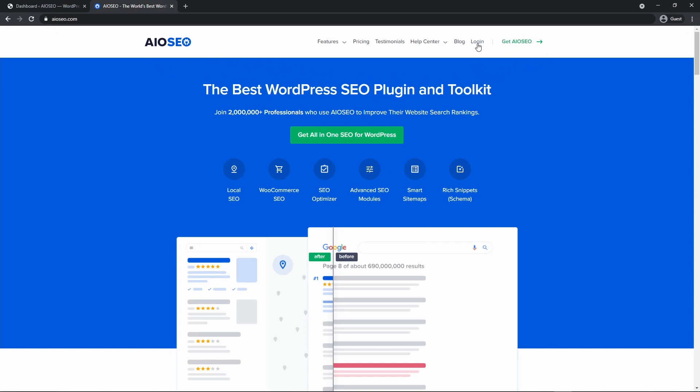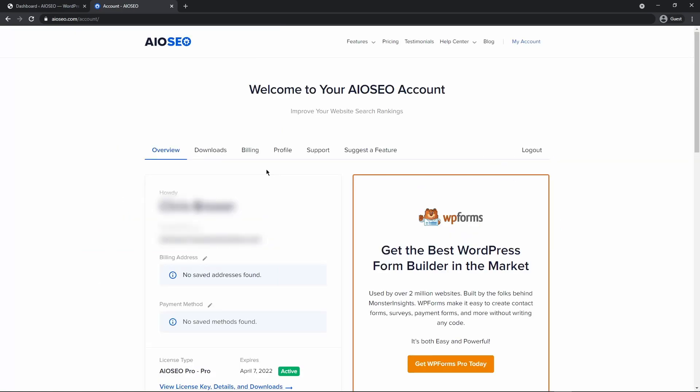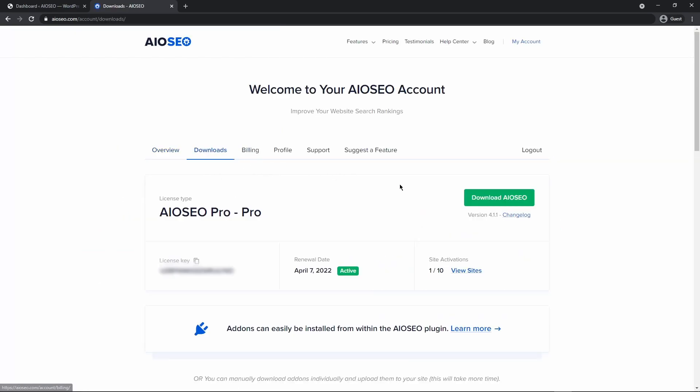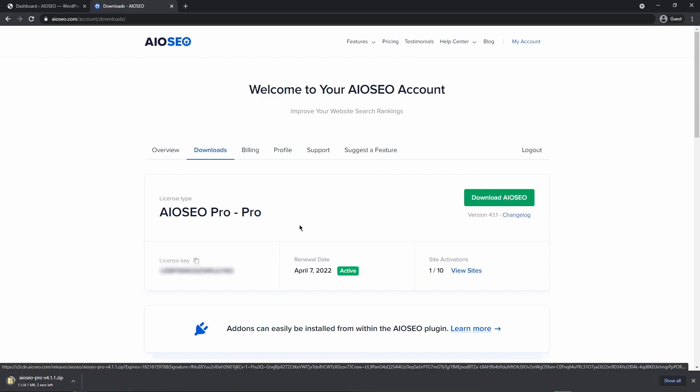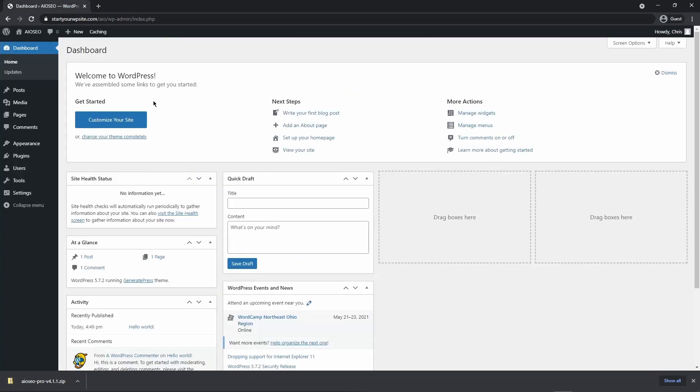After you have an account set up, let's go ahead and click on log in. On the left hand side, let's enter your email address and password and then click log in. And here inside your account, we're going to click on the downloads tab. And let's click on download All-in-One SEO. This will download the zip file that we need to install the plugin. And on the bottom left hand side, we have the license key. Let's click the little icon here to copy that. We can close this window for now.